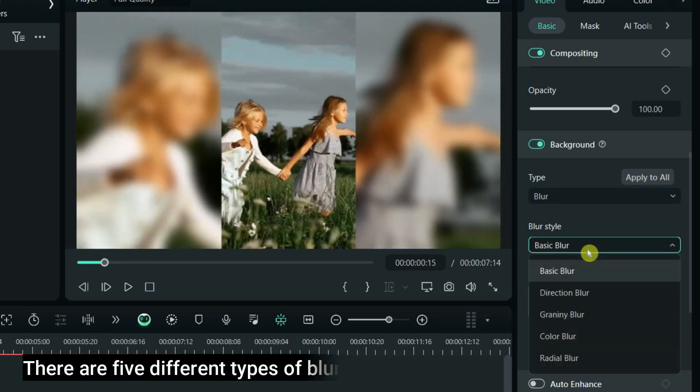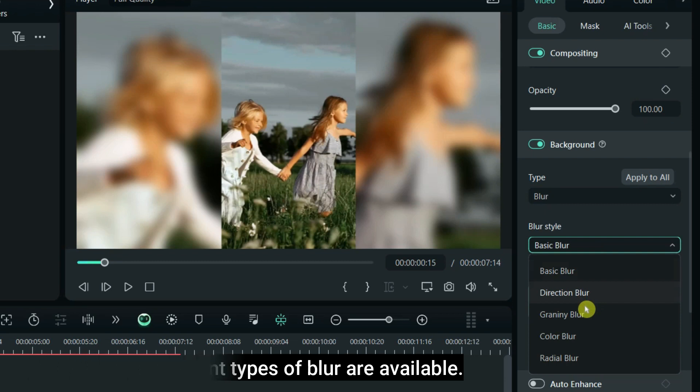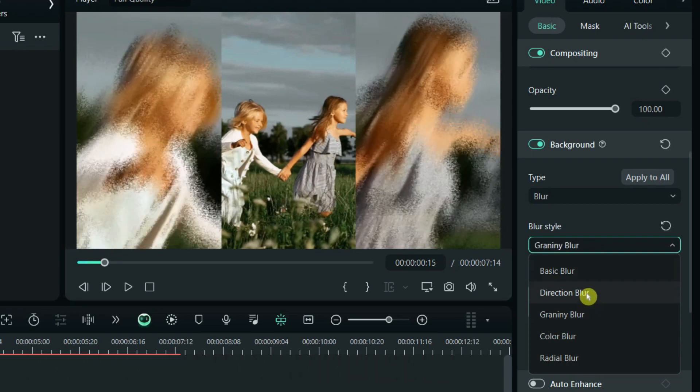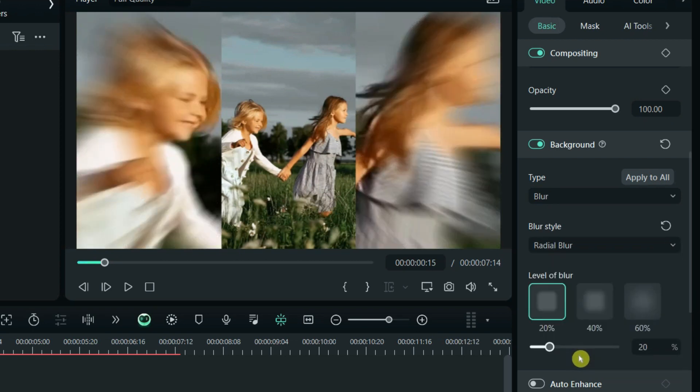There are 5 different types of blur available. I am showing the effects of the blur one by one.